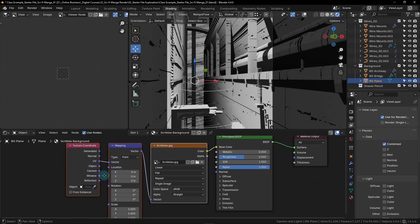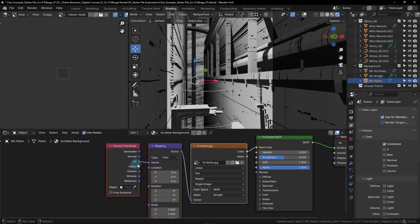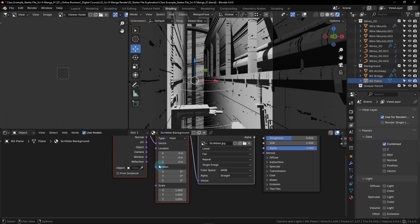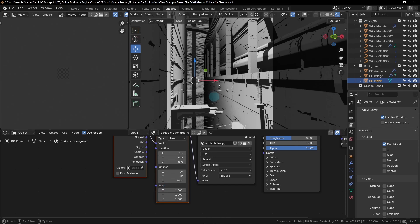On the left side we're going to change from UV mode to generated mode, clicking and dragging from generated down to vector. Each mode changes how Blender handles the image; generated works best for our purposes. For the mapping node we'll leave it set to point. We will go down to rotation and set the Z to 180 degrees, then hit enter to rotate our texture on the Z axis.